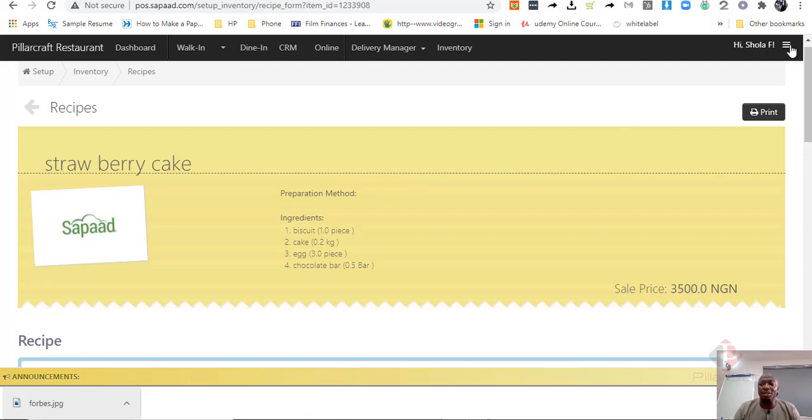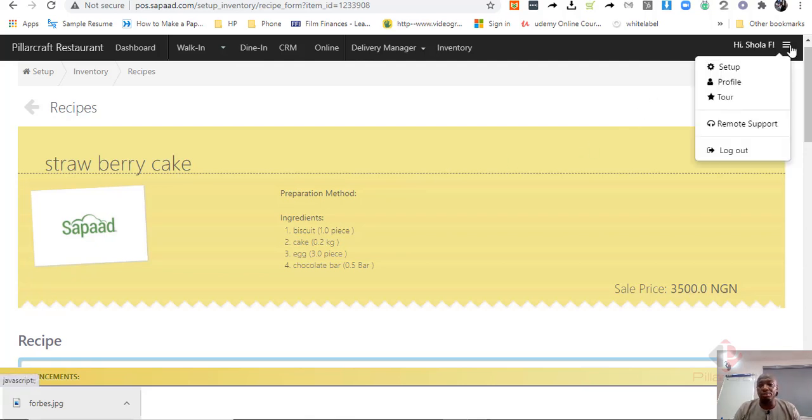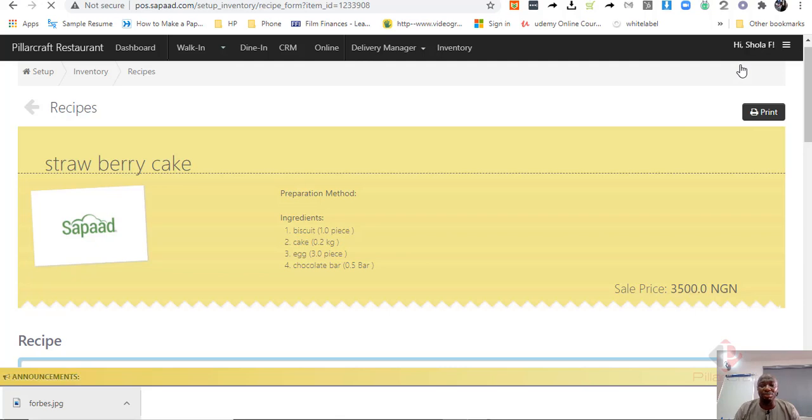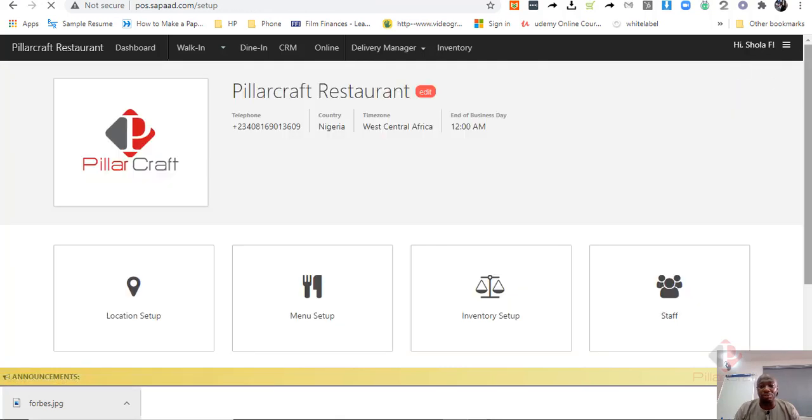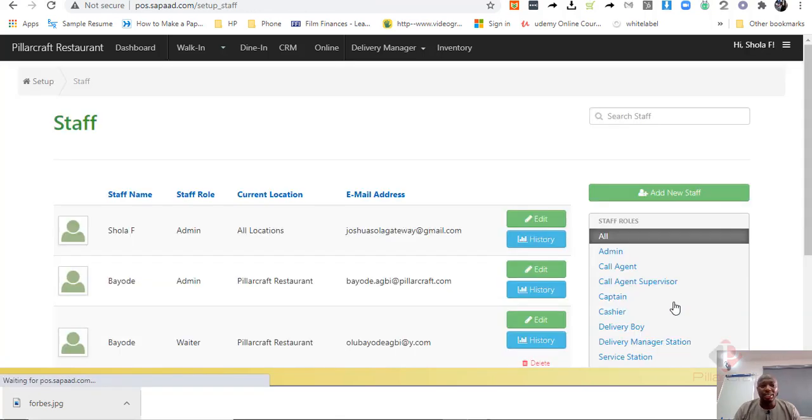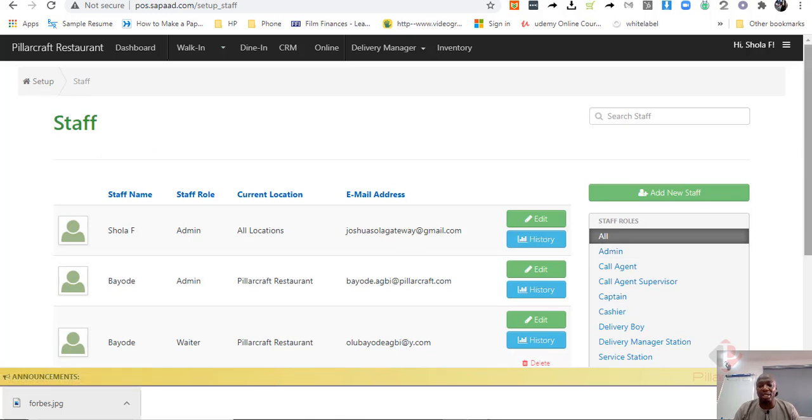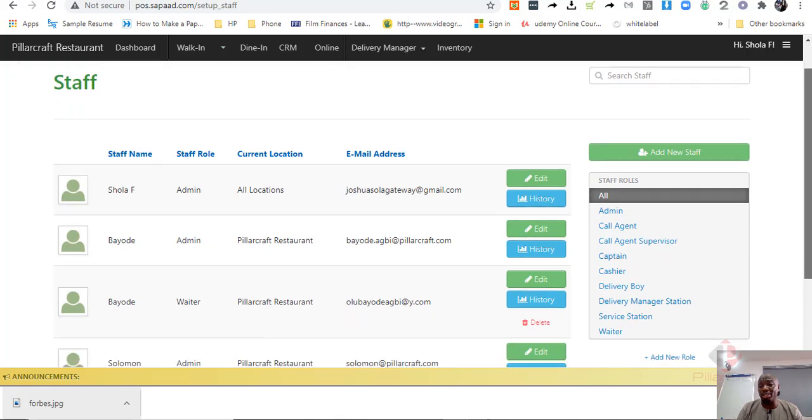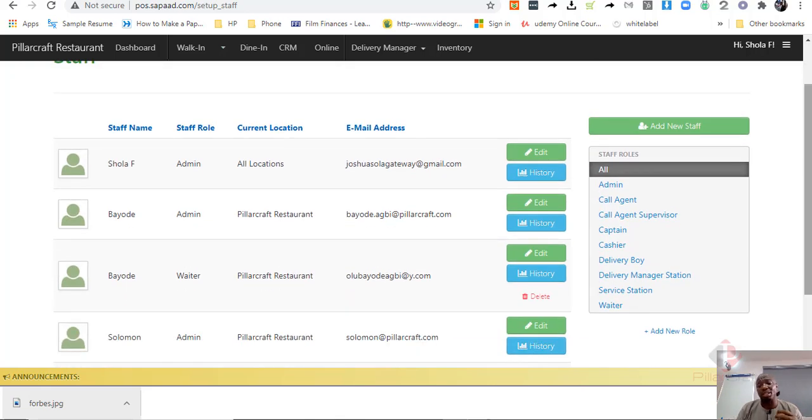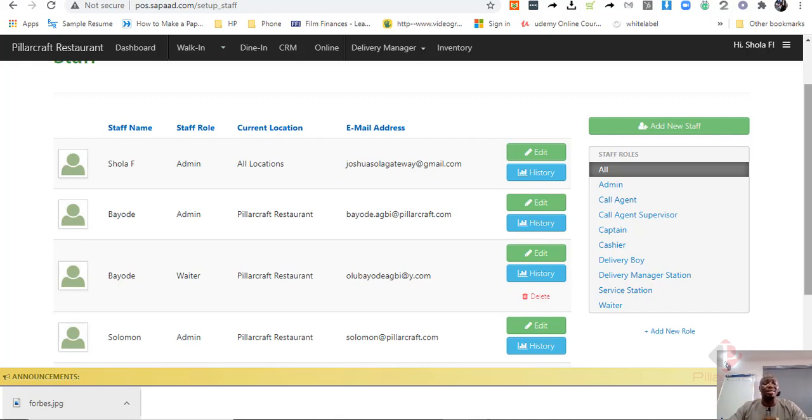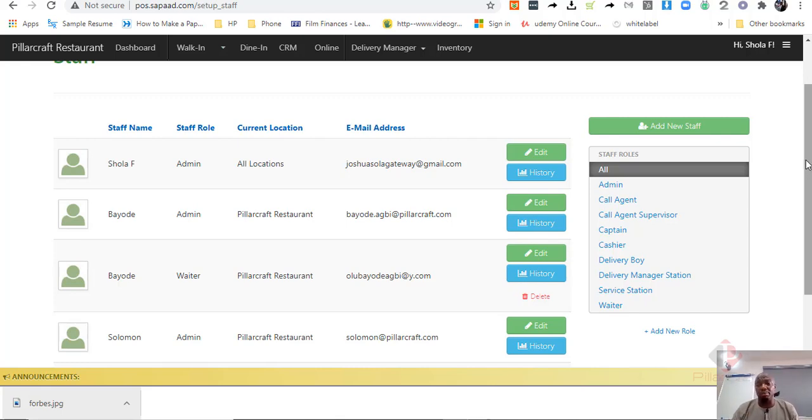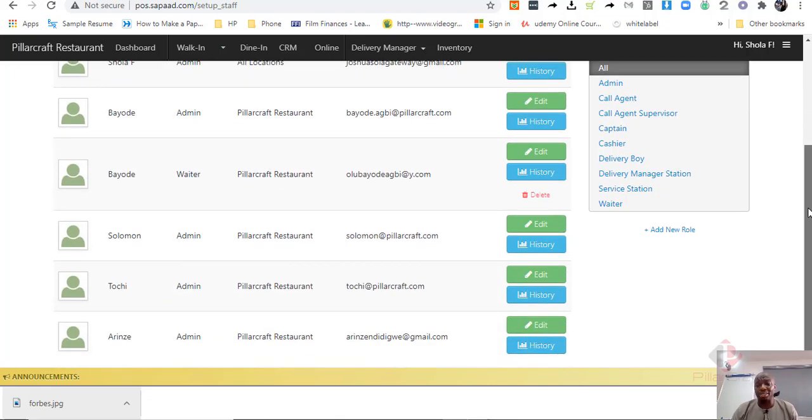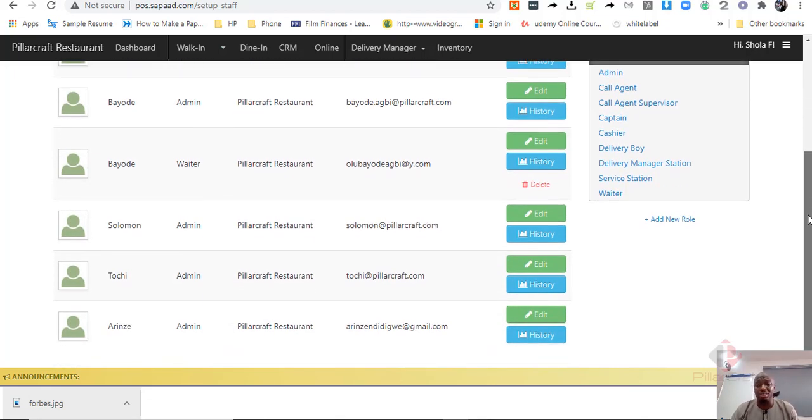Another thing SAPAD does very well, which you may not find in retail management software, is staff setup. Now, in a retail business, you have basically maybe a manager and a cashier and maybe an admin person. But in a restaurant, you have things like a waiter, you have a cashier, you may even have a delivery boy, you may have a delivery manager, which you can set them up differently, giving them different rights to assess the system and what they will be doing in the system.